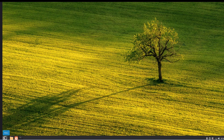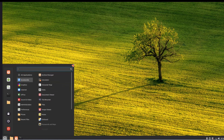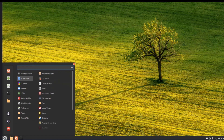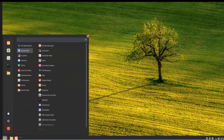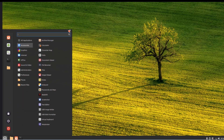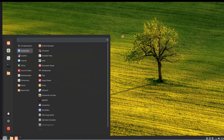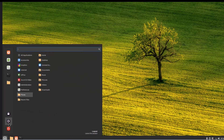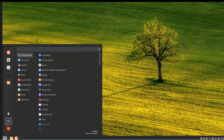This is the start menu — you can expand it. There's the power button where you can shut down, a logout icon, and a lock screen icon. Click on the lock screen icon to lock your screen.